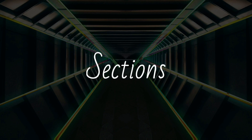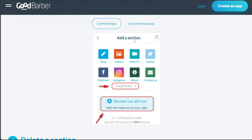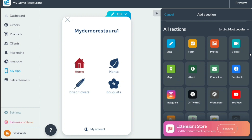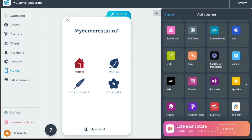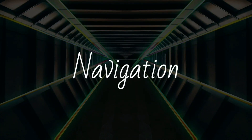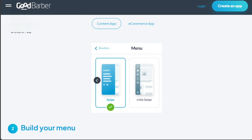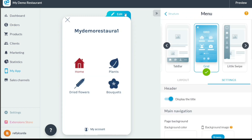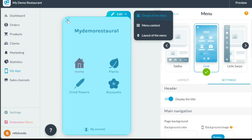Next, we have sections. GoodBarber provides a variety of sections that users can add to their app. These include GoodBarber's CMS sections, collections and product lists for e-commerce apps, appointment scheduling, loyalty card, social media, and more. These sections are pre-built modules that offer specific features and functionality. Moving on to navigation, GoodBarber allows users to select from different navigation modes and menus that best fit their app's purpose and content. This navigation defines how users can access and explore the app, such as through tabs, drawers, or swipes.